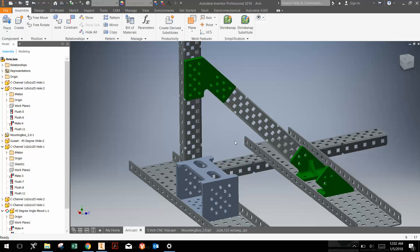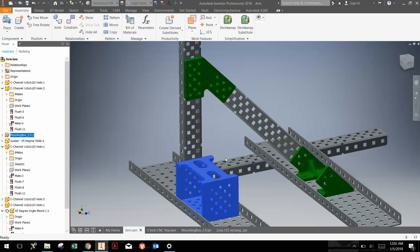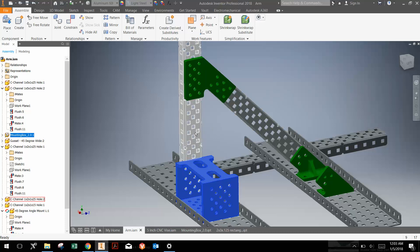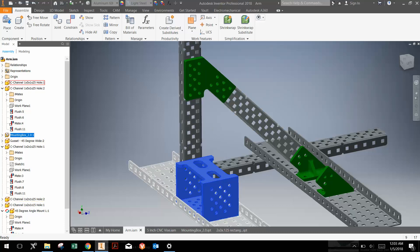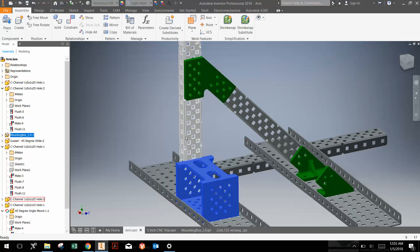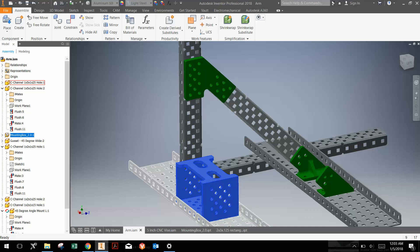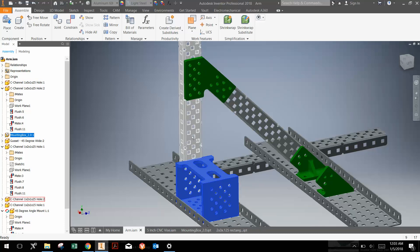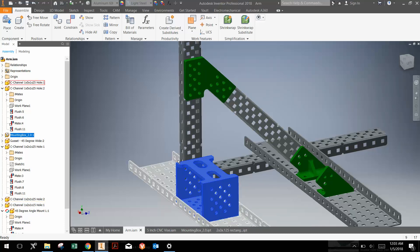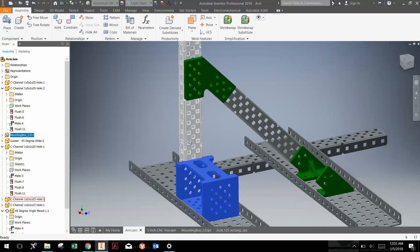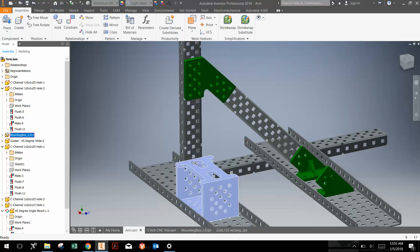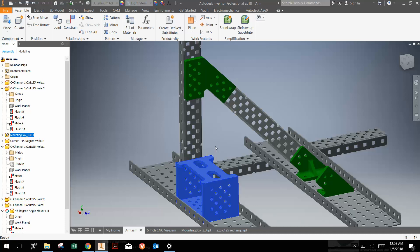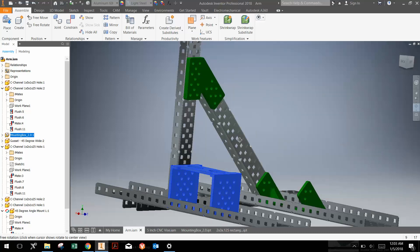In the next series of videos, I'm going to be showing how we could make this part here. This part was designed to help hold some of the VEX parts together, specifically getting horizontal and vertical C-channel attached to one another. It's worked well for us for arms and things like that for some of our custom VEX robots.